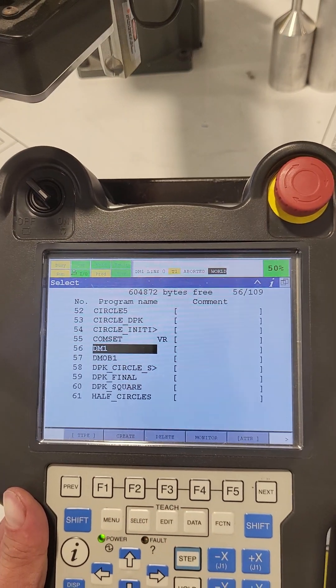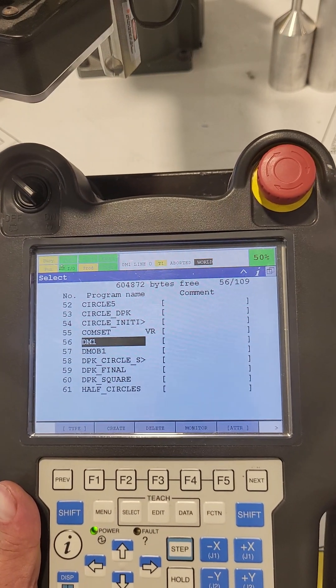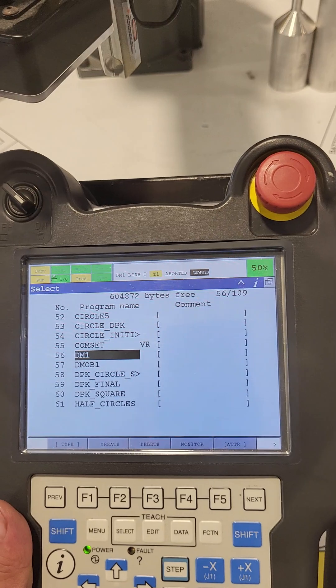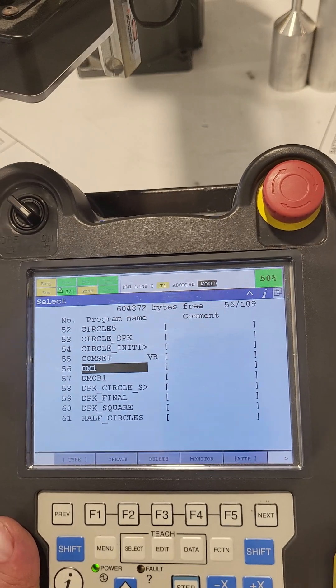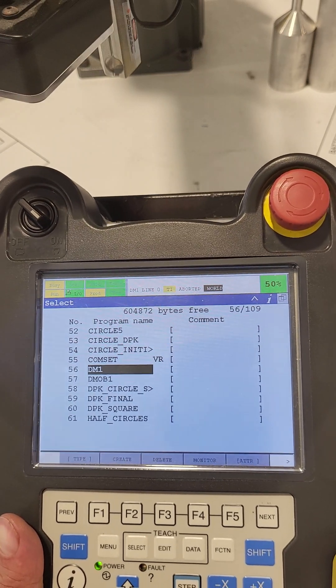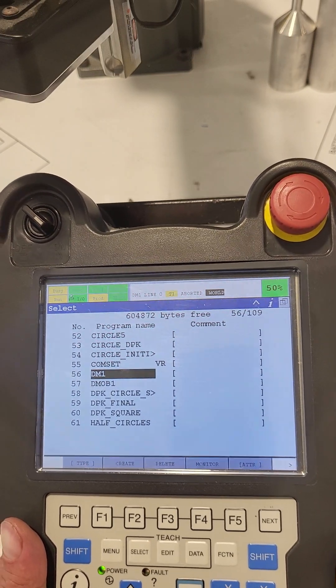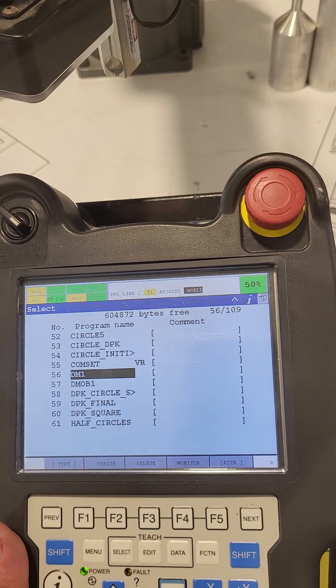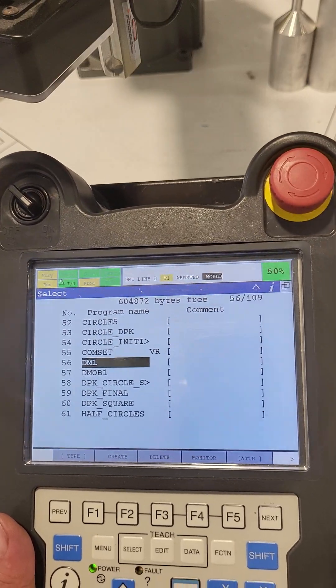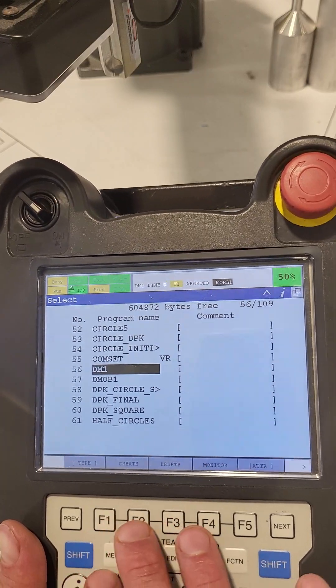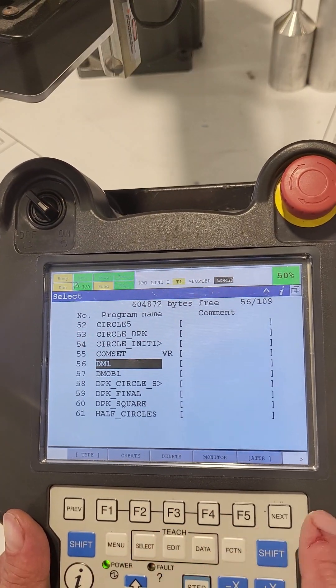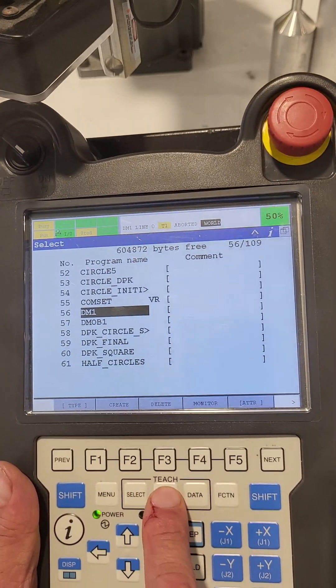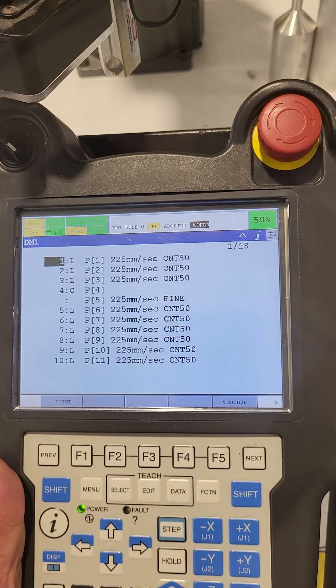When you're creating a new program from scratch for one of the labs, you'll actually use this create button. Then you'll pick a way to type in the name, hit enter twice, and then you'll have a blank slate to go with. So once you're done there, we'll try the data button this time.